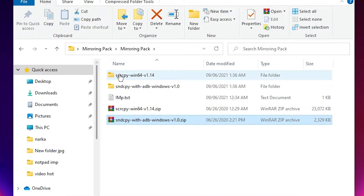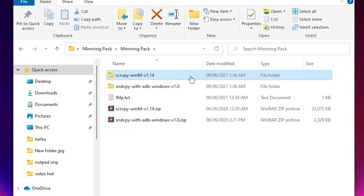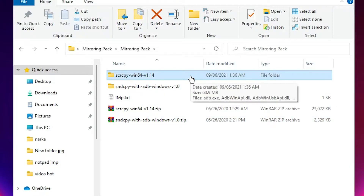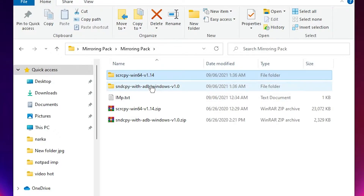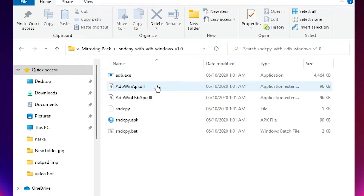The first folder is 'win64' — this is the software to cast our Android screen. The second folder is for capturing audio. Now just attach your mobile to your PC using USB.